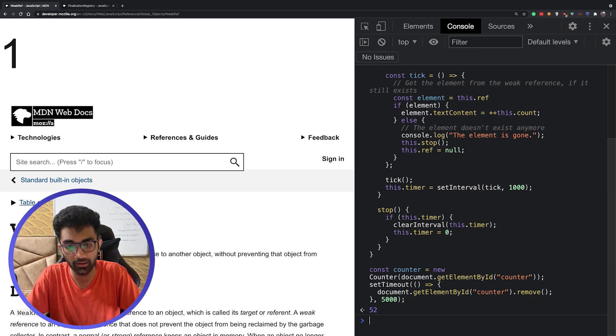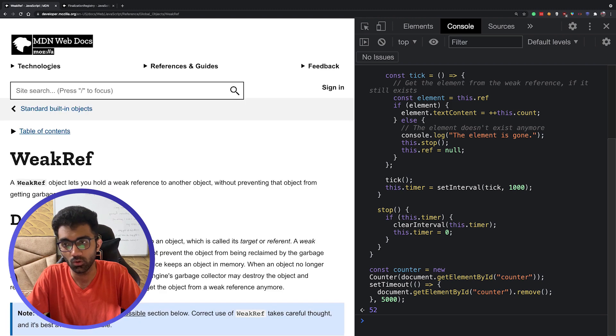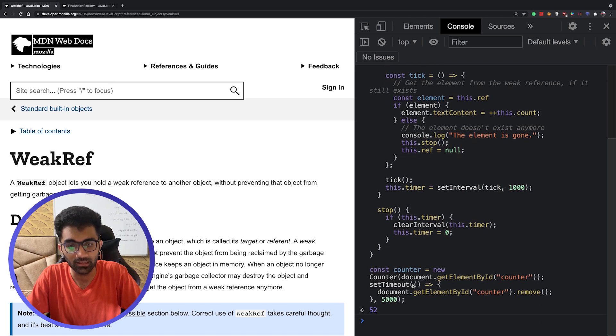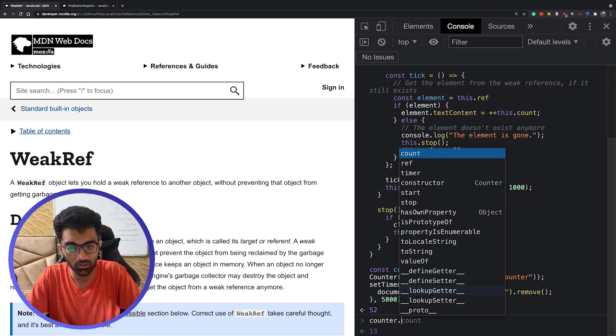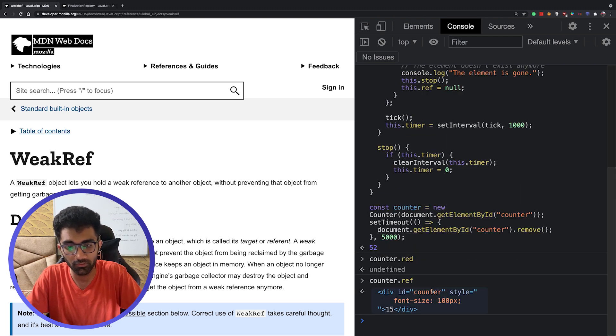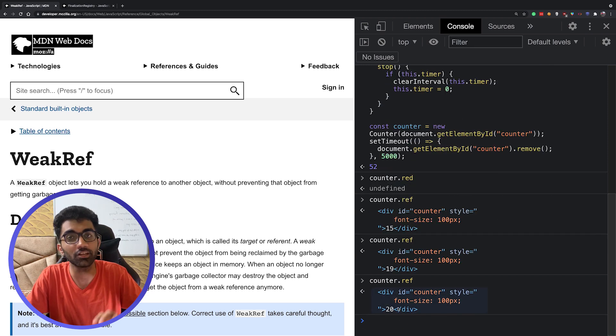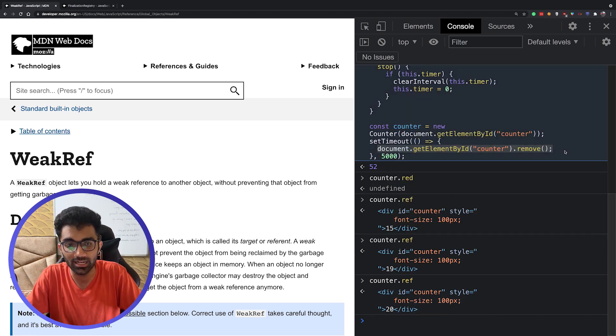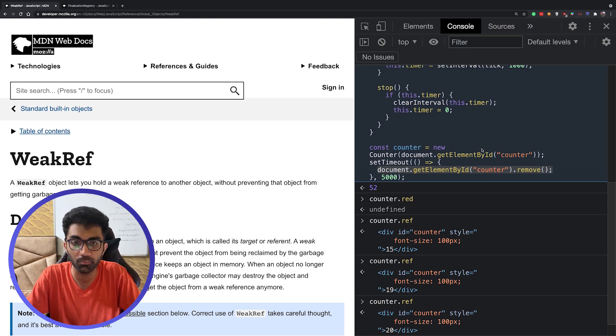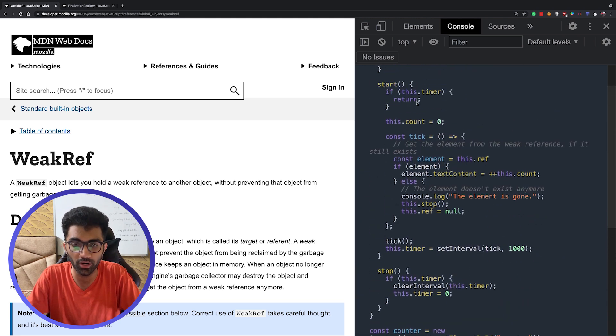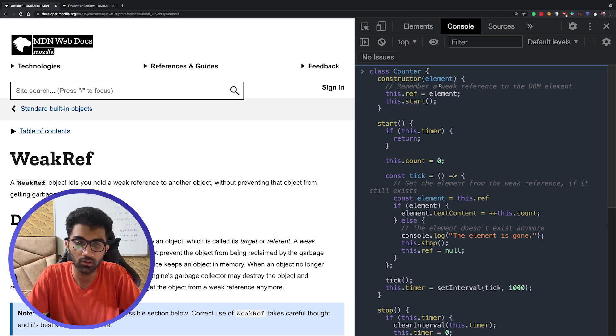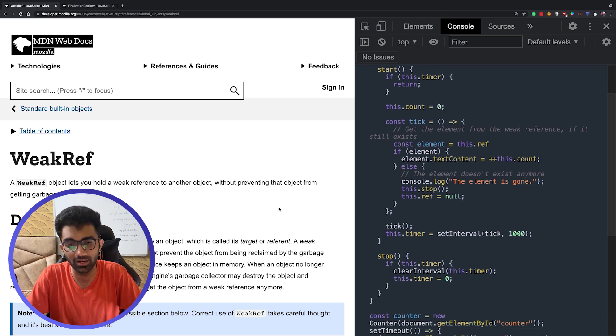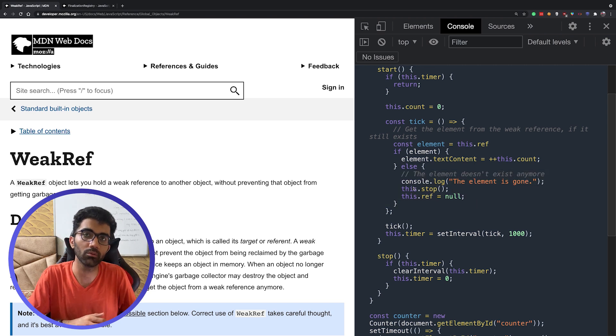Now if I go ahead and hit enter, you will see we have the counter on the screen. After five seconds once it gets removed, you're going to see that this counter.ref still exists in the memory. If I click on this, you can see the counter is actually going up even if the element has been removed. Why? Because this is a memory leak right here. We have been pointing this to the strong reference.